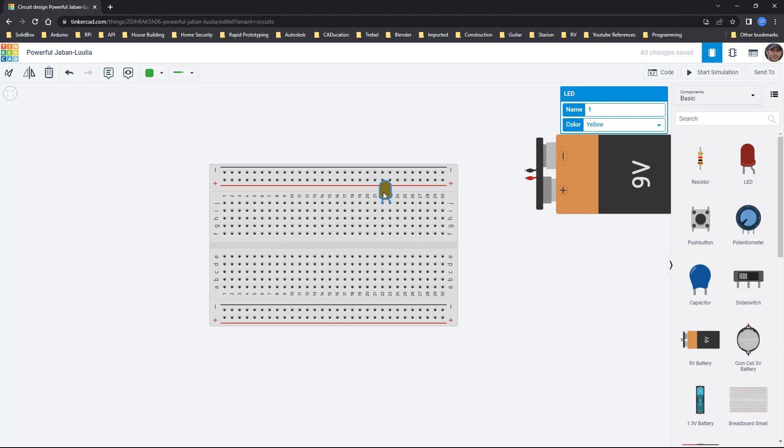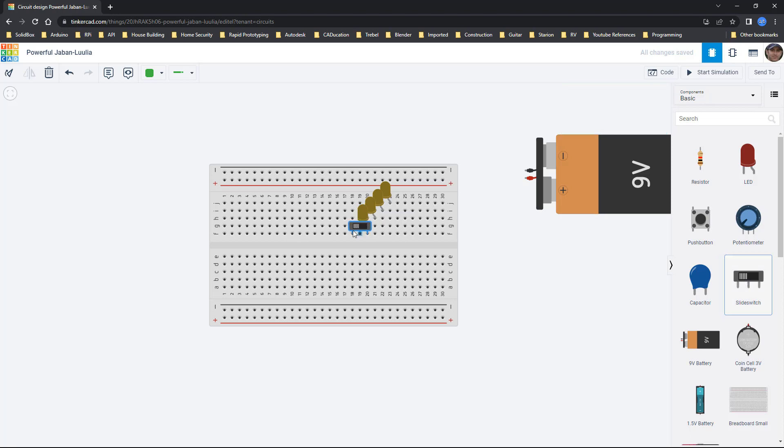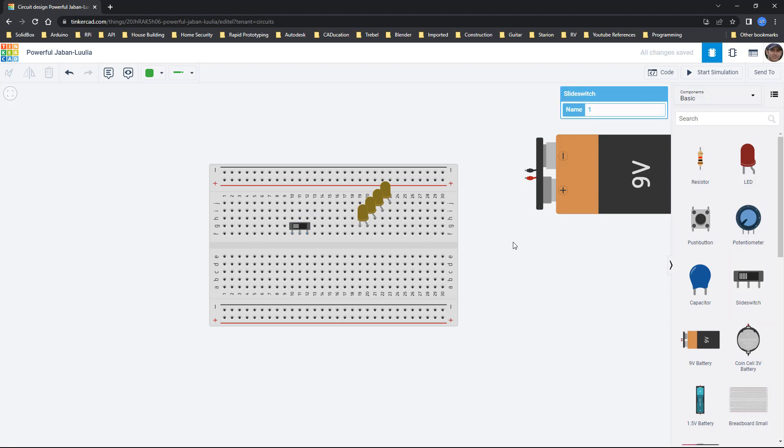What I'm going to do with this one selected is just use control C and control V to copy and paste and I'm going to do the same thing over and over again. Now that I have four LEDs here I'm going to start connecting some wires and add a switch. I'm just going to place the switch over here.